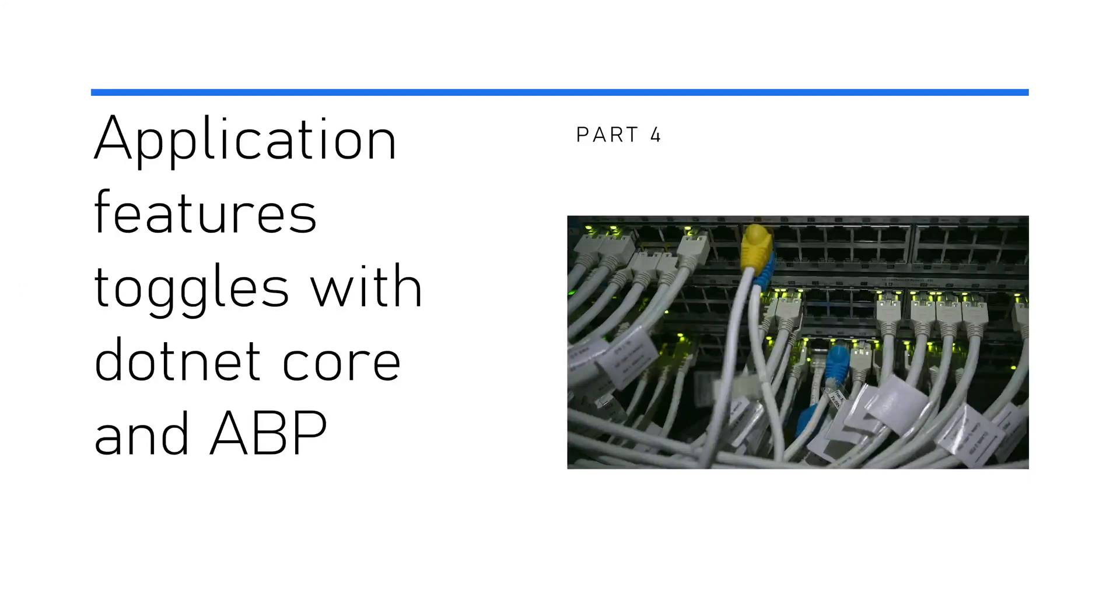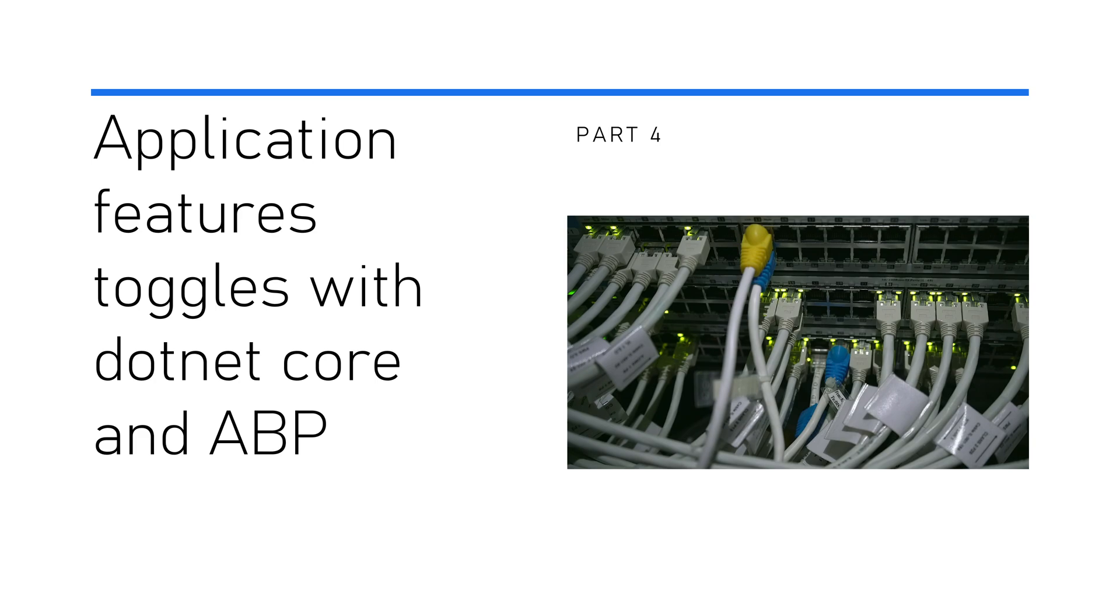Hello there, in this video we are going to talk about application feature toggles with .NET Core and ABP. ABP brings in a lot of feature management automatically by default. These feature managements are implemented in the feature module.